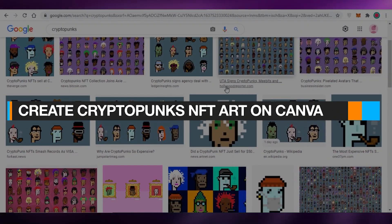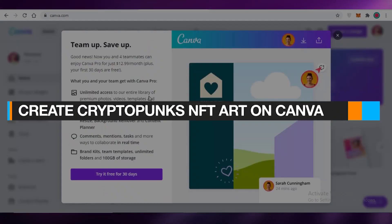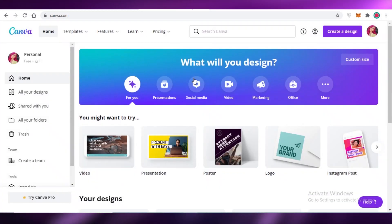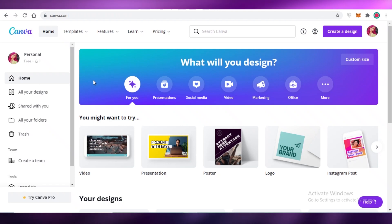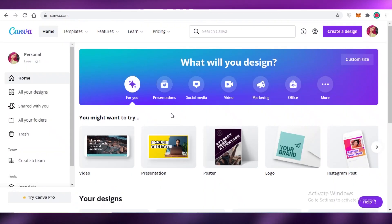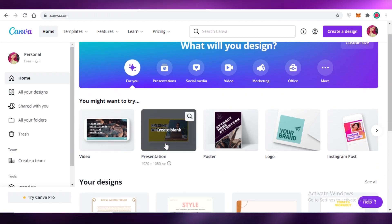How to make crypto punks NFT art on Canva. In this video I'm going to be showing you how you can make your own crypto punk art on the Canva platform, so let's get into it.